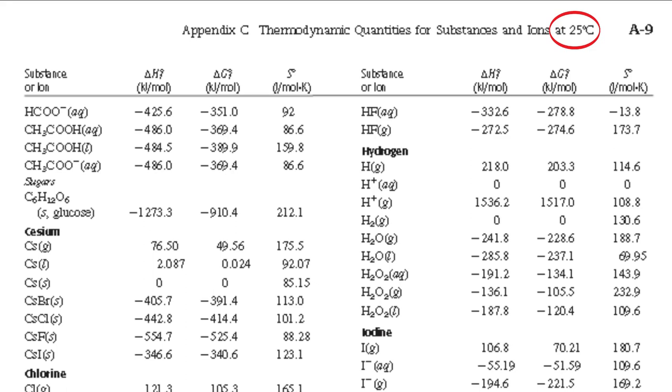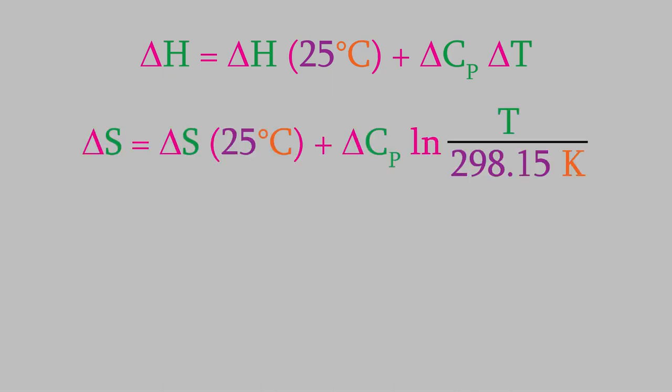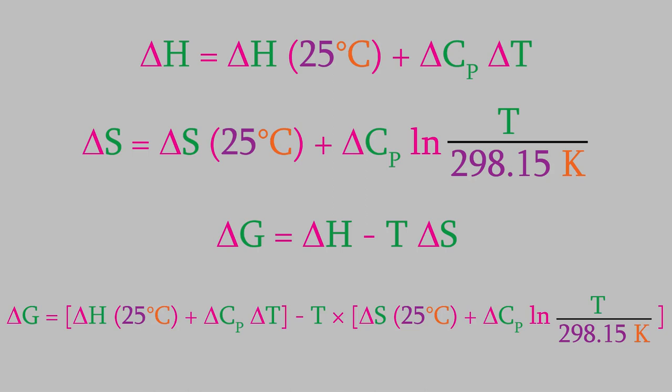As you might recall from video 19, the change in enthalpy with temperature is given by this equation. And in video 21, we saw that the change in entropy is given by this equation. So, what we need to do is use these two new expressions for the enthalpy and entropy in our overall calculation. When we do, we get this large expression. This is a much more complicated equation than the one that we used earlier, but we can still solve it to determine the value of T, where the Gibbs free energy changes from being negative to positive.